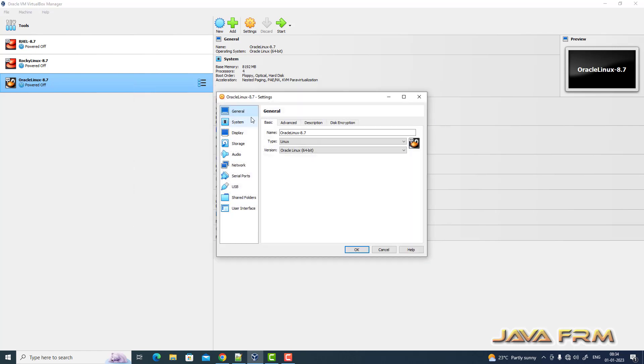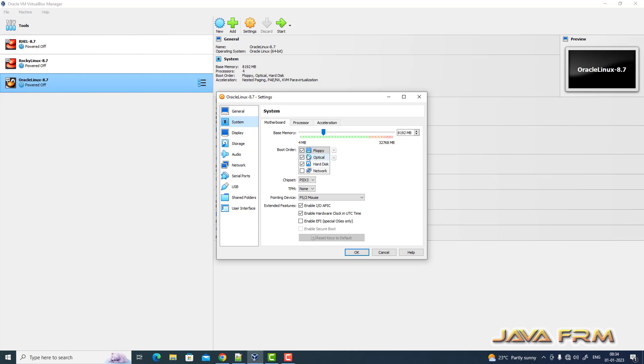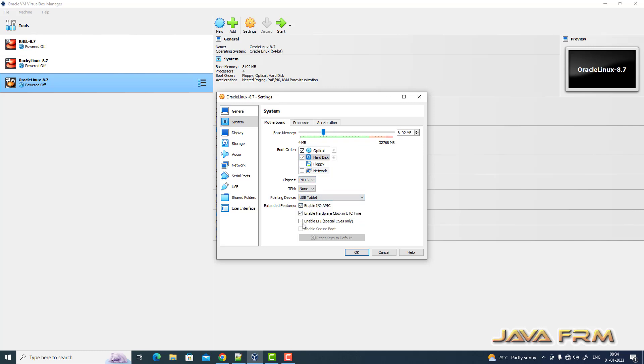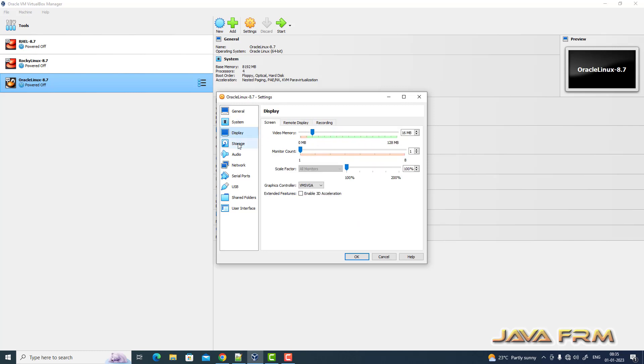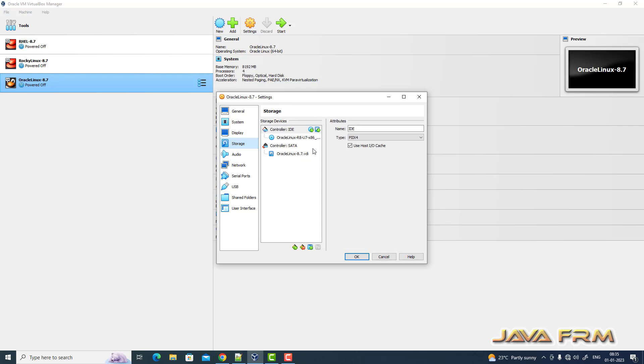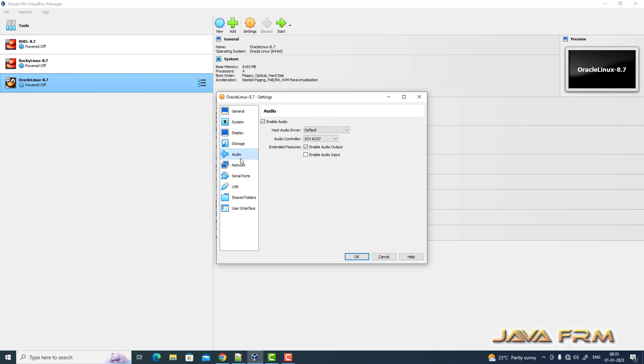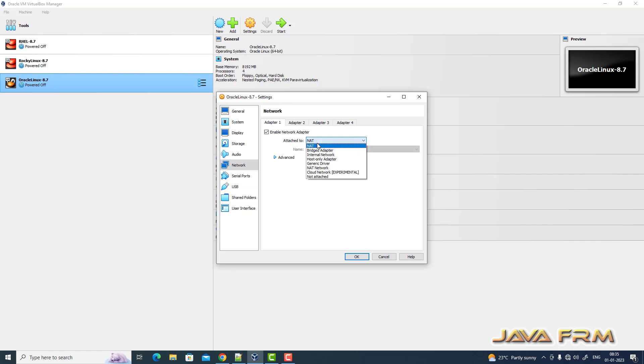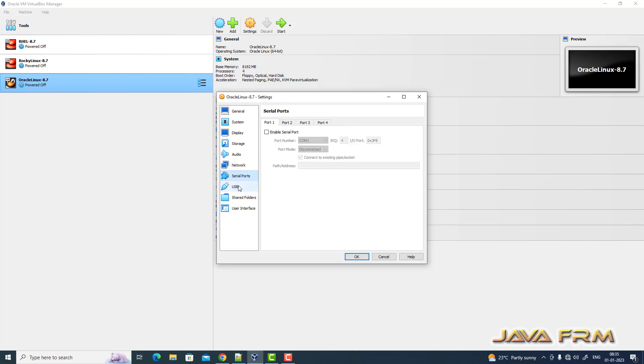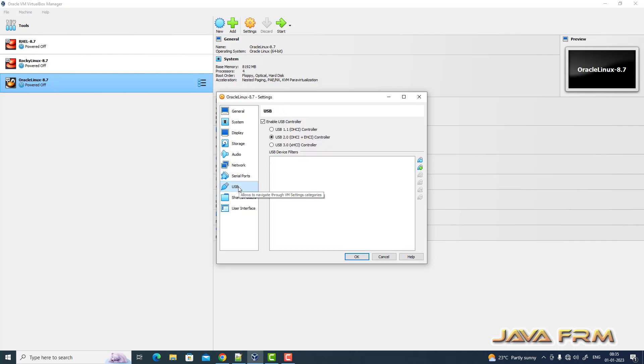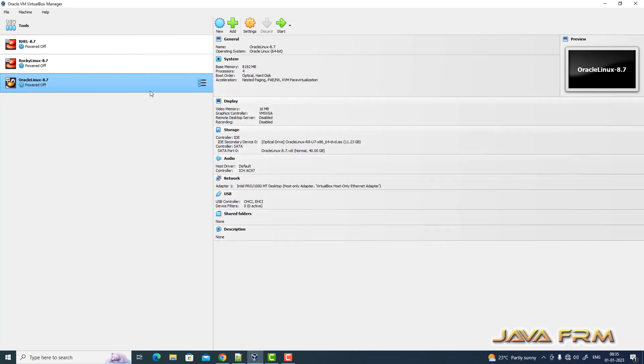Right click settings. So optical drive is the first device in boot order and pointing device will be USB tablet. So network I am selecting VirtualBox host only adapter. So I am not connecting to internet. It's a purely offline installation only.